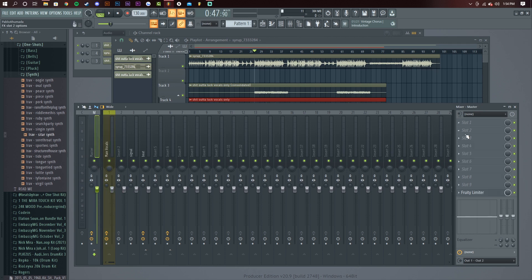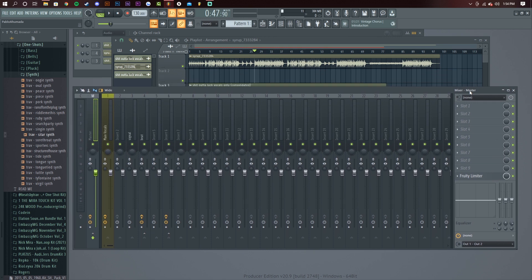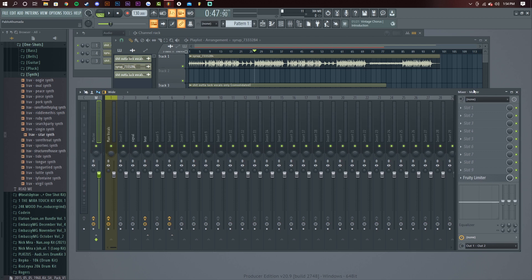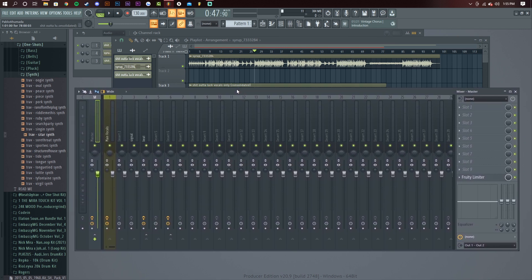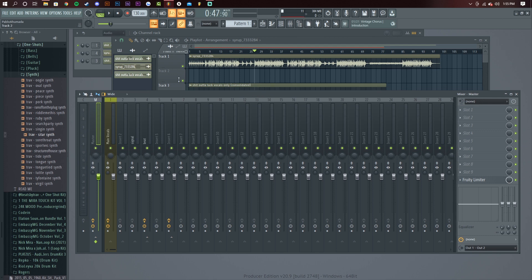I'll make another tutorial on how to master in FL Studio and make it sound good. For that, you need a few more plugins — mainly just FabFilter and Ozone. That's all you really need, mainly for multiband compressors. You could take those concepts and use them with your own plugins. I'll see you guys in the next one. Peace.